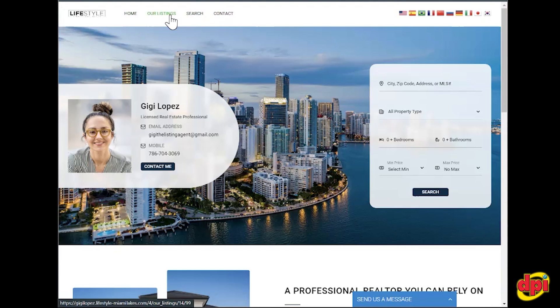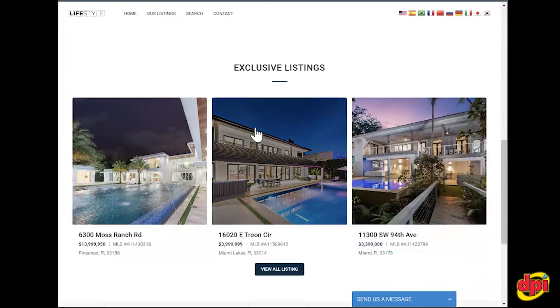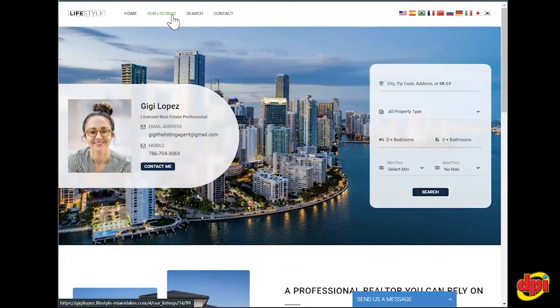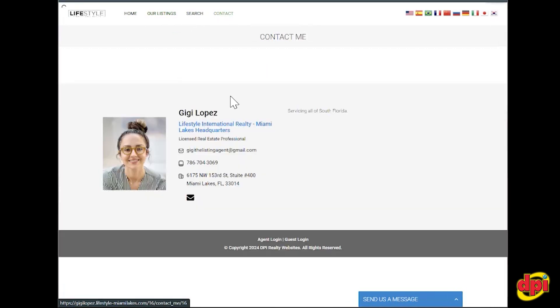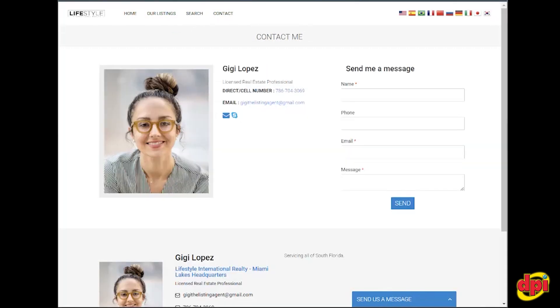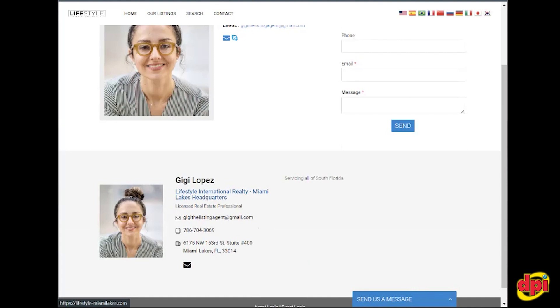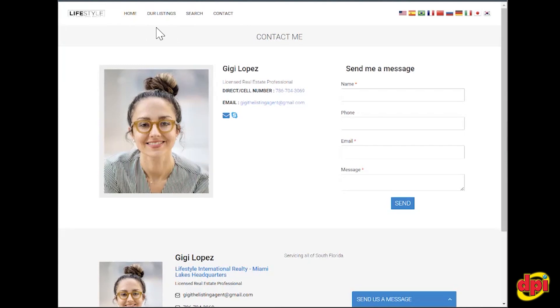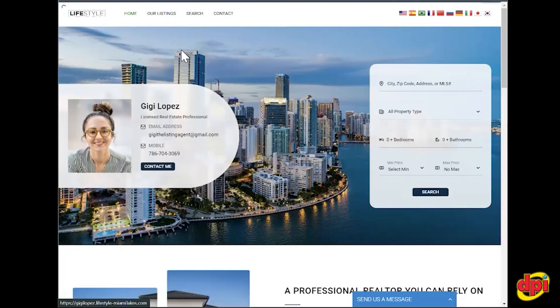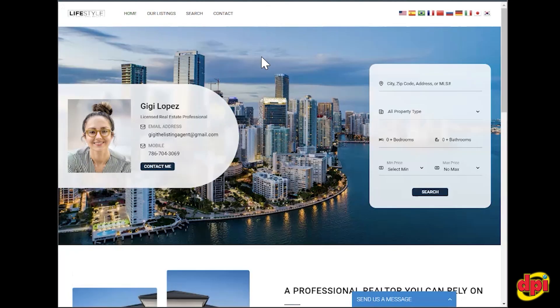Our listings is the same thing as the widget here — these are all the listings associated with the brokerage. And then you have a contact page, which is a more expanded version of the footer. You do have the Google Translator, so the sub-agent site can be translated into whatever language. That is the sub-agent site.